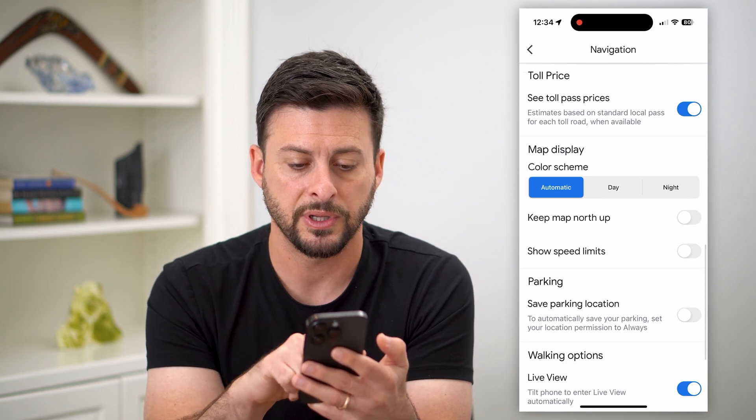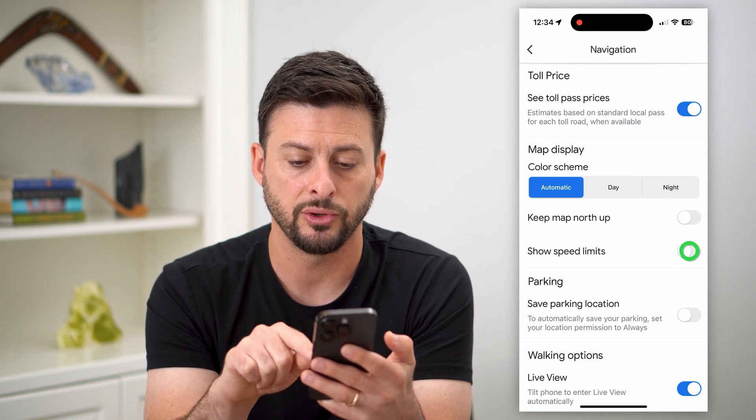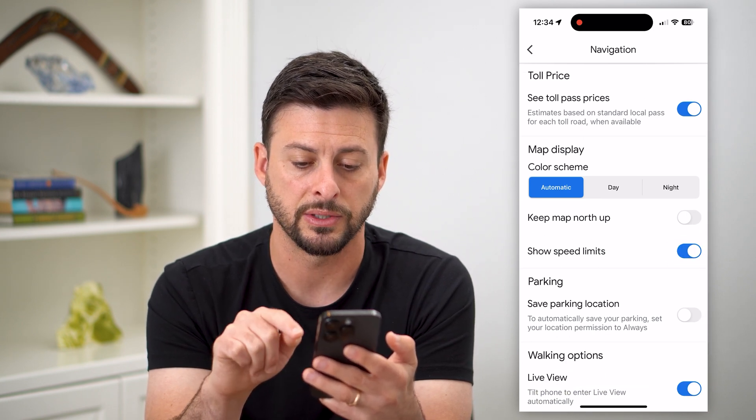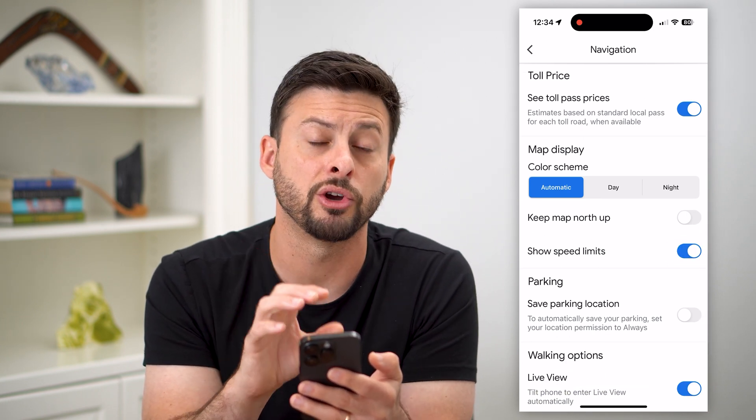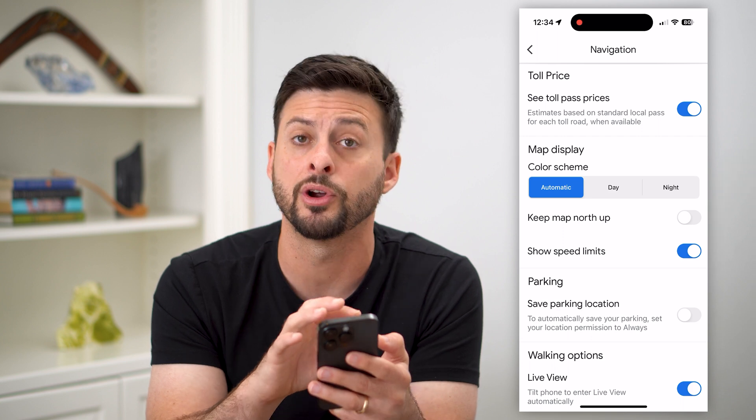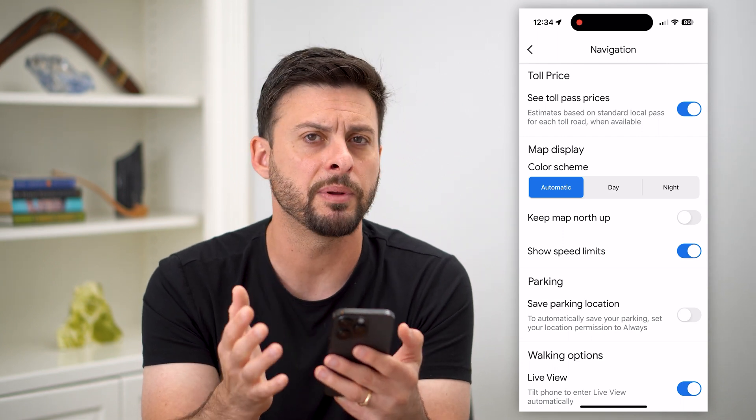You can see under map display: 'Show speed limits.' So this will show your speedometer on any given street.